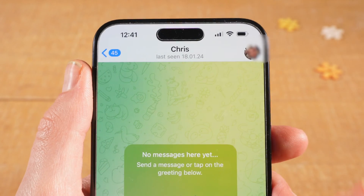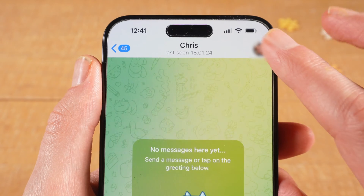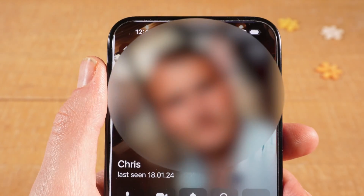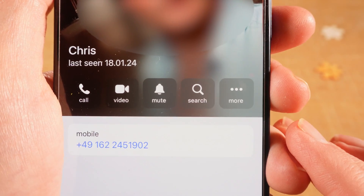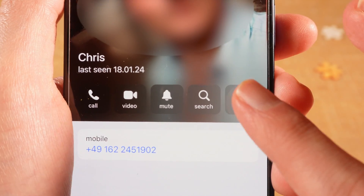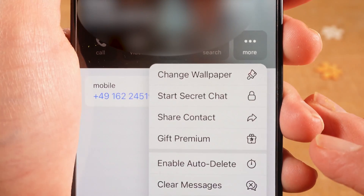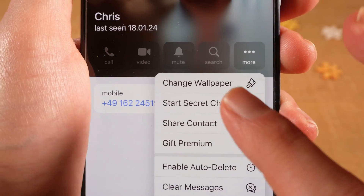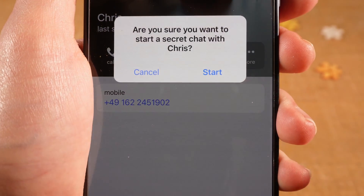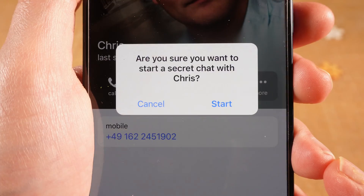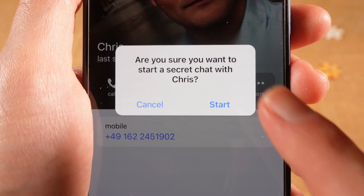And now here as well, tap on the profile picture in the upper right corner of the screen, then tap on More, then tap on Start Secret Chat, and to confirm tap on Start.